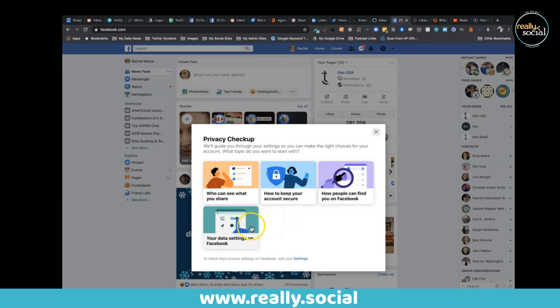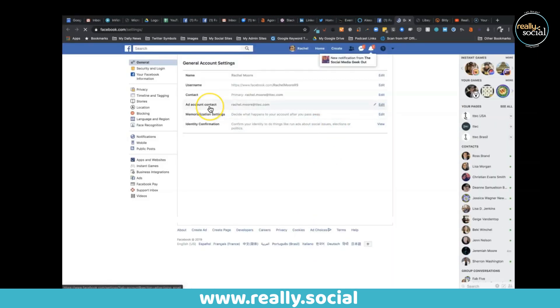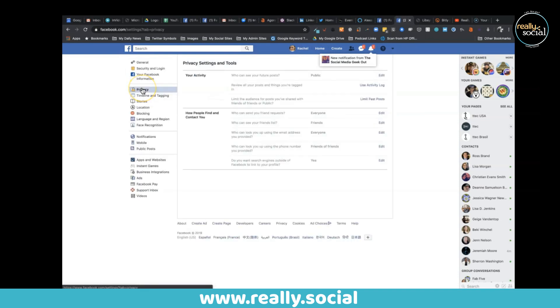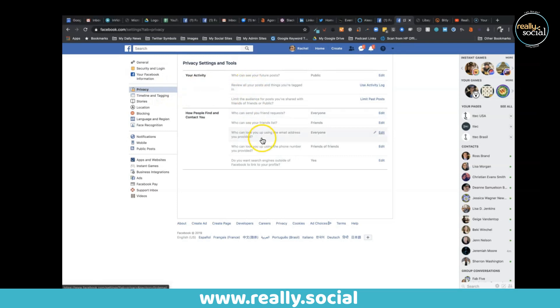This is going to take you into your own settings and I'm actually going to click right on privacy. I recommend you go through every single one of these tabs since you're in here already. The privacy is going to go through everything you've already looked at with that review.